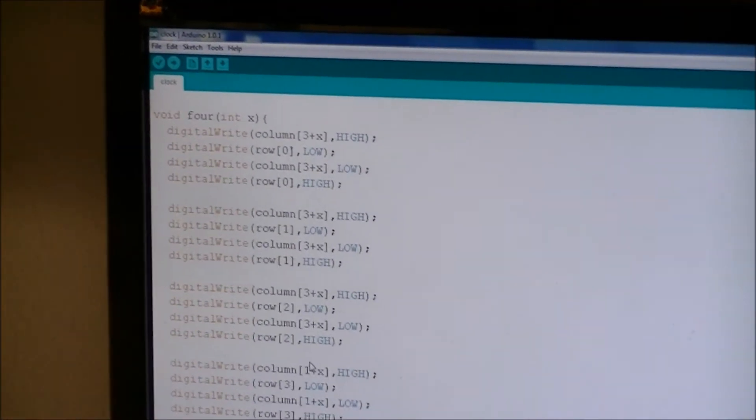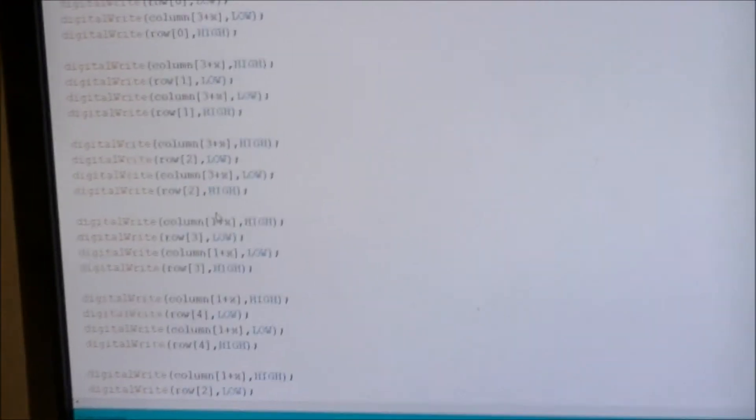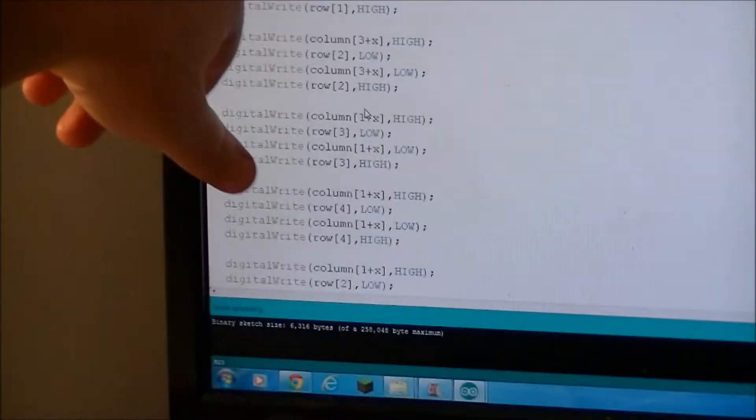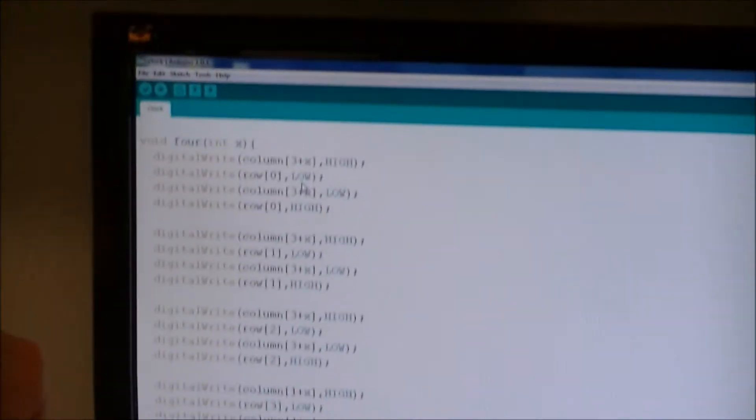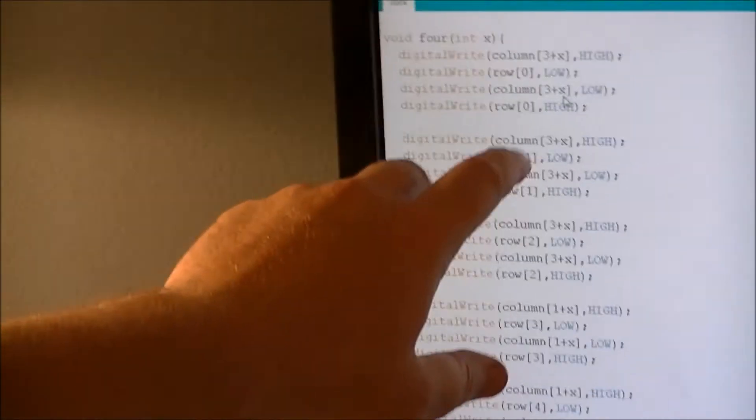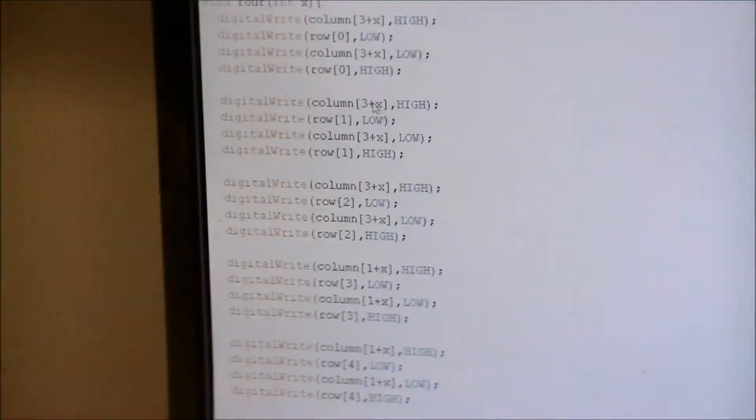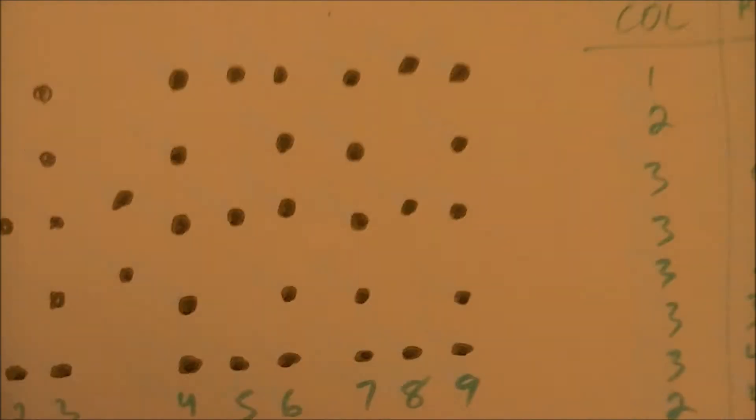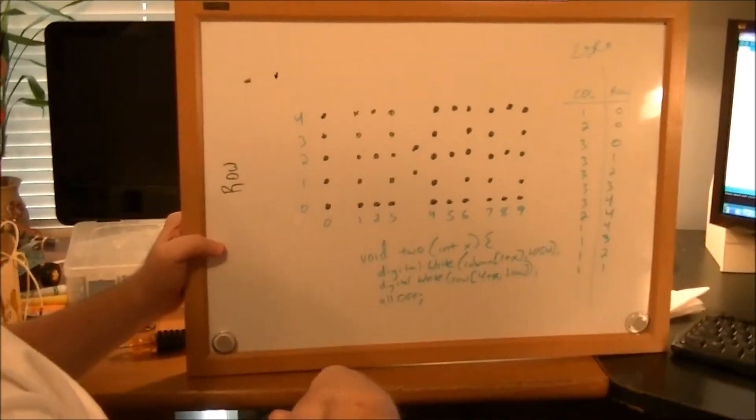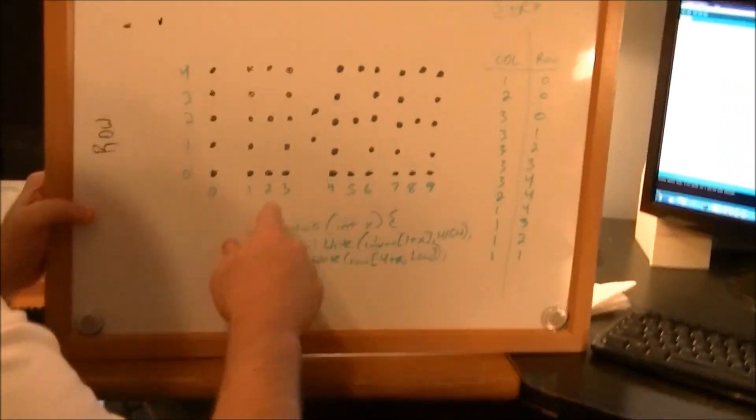So anytime I want to write a four, I just do four parentheses. And you'll notice like three plus X, three plus X. What that means is, if you look at this board, I did this to help me define the numbers.